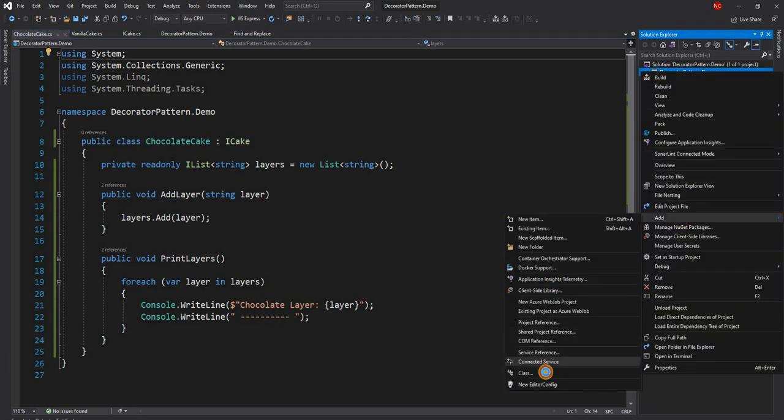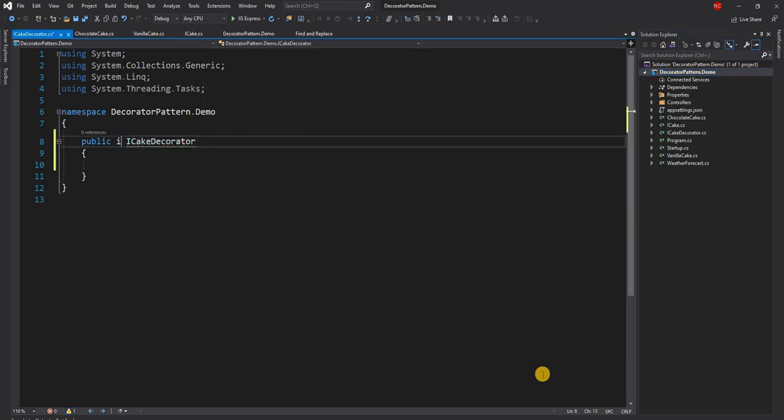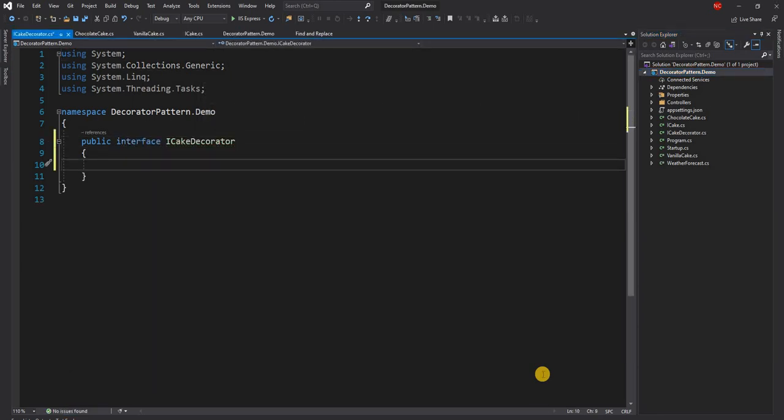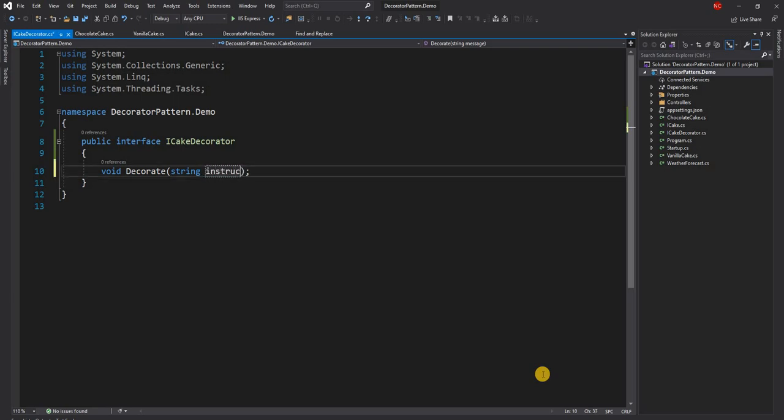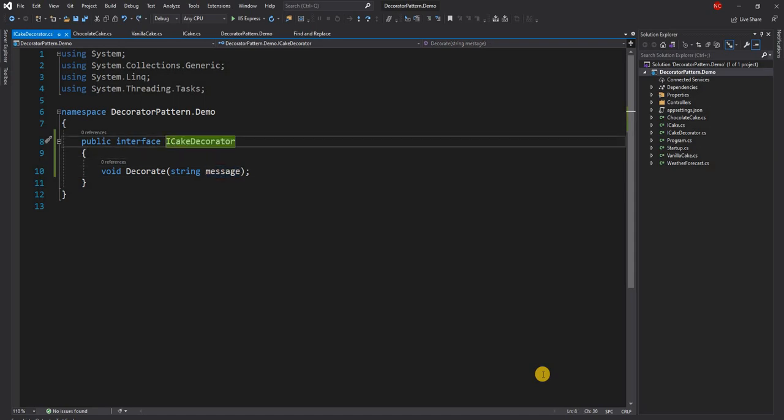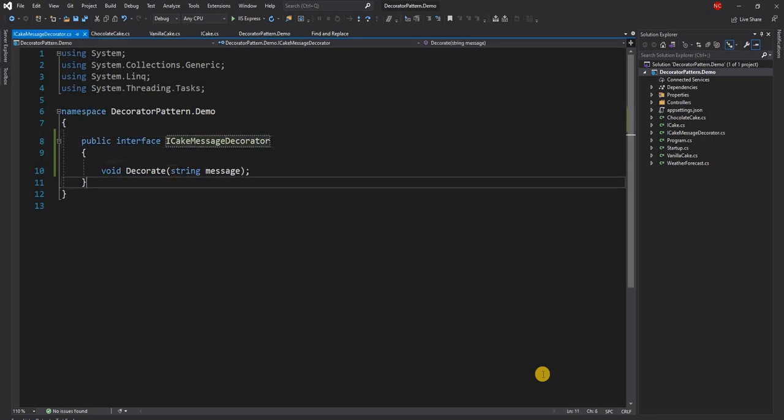So here what we can do is we can create a new interface called iCakeDecorator and this interface is going to implement void Decorate and string message. This is how it decorates, it takes a message and decorates that message or it could be instruction because the decoration can be printing a name or it can be doing something else. So the interface can be generic enough. Or we can have specific interface. So this can be CakeMessageDecorator instead of CakeDecorator.